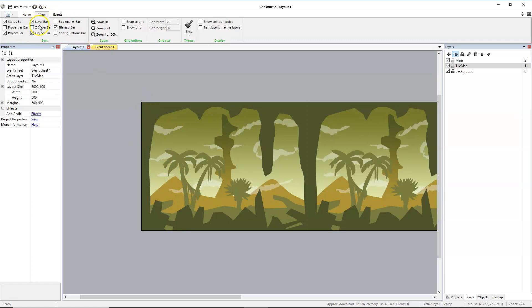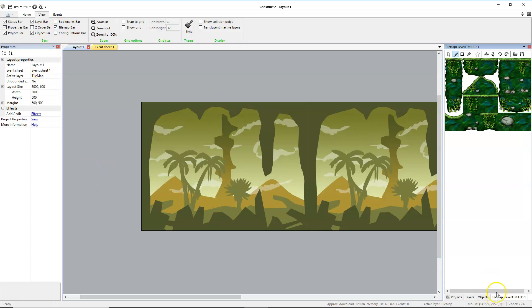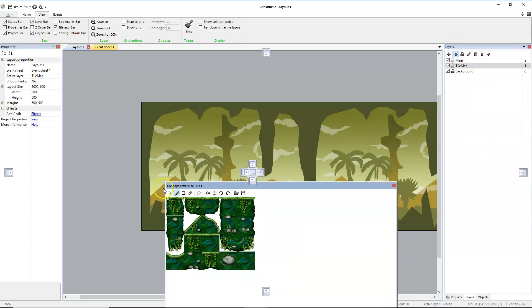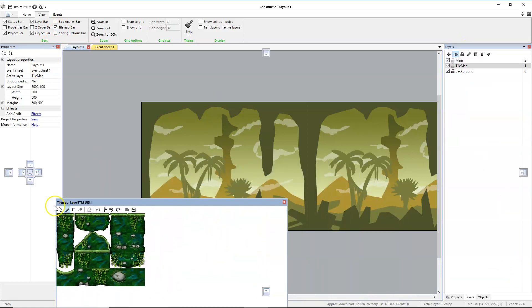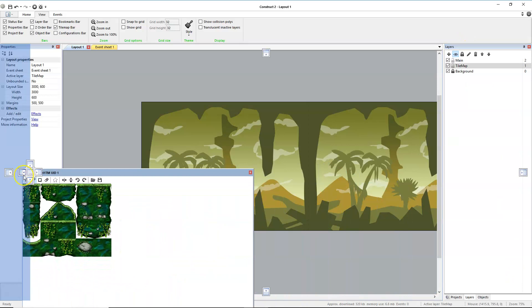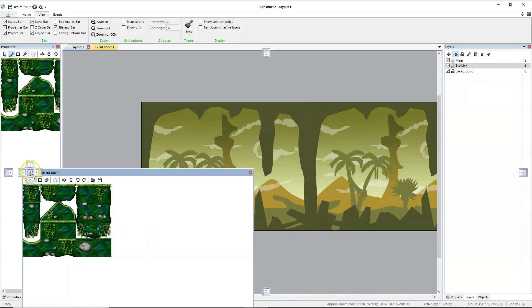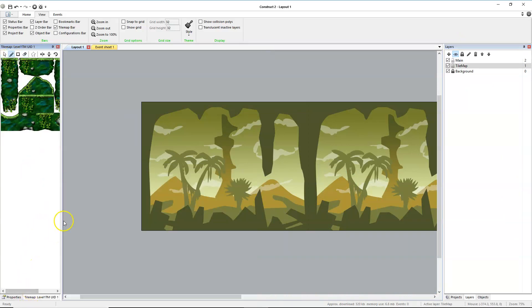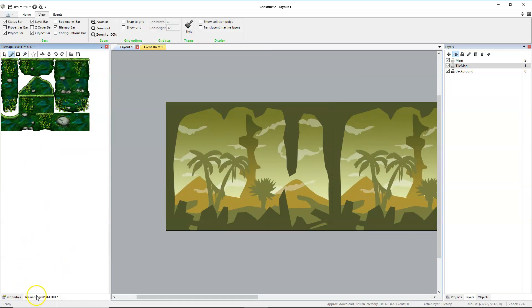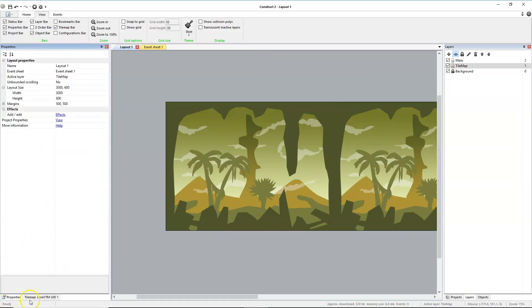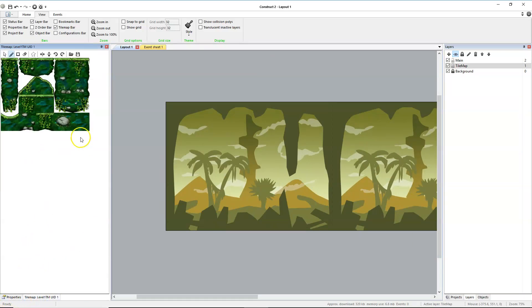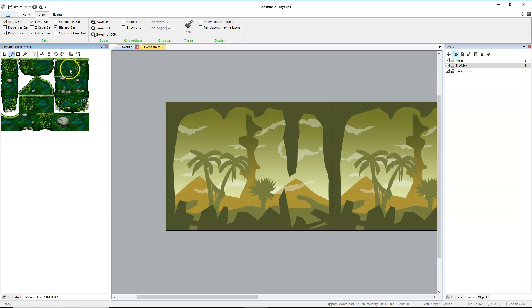We'll go view and make sure the tile map bar is checked. If it is, that means you have a tab somewhere, mine is over here, that will allow you to access your tile map. I'm going to bring mine over here and marry it with my property bar as well. When I click on the tile map bar it opens the tile map, properties opens properties. To place a tile, you'll select the pencil tool, which is selected, and then you'll pick an appropriate cell.